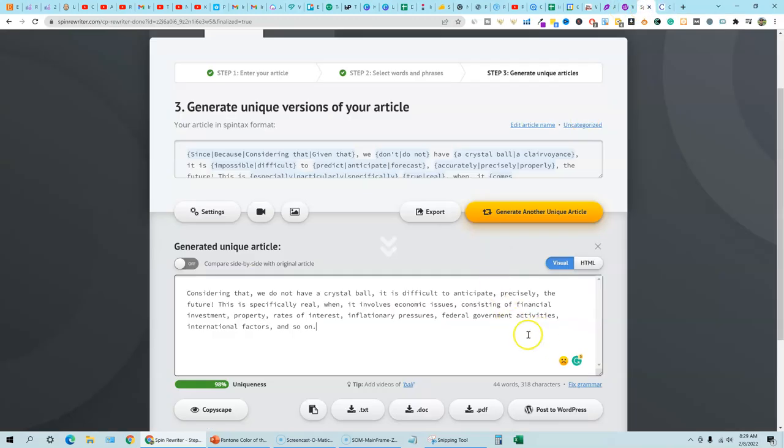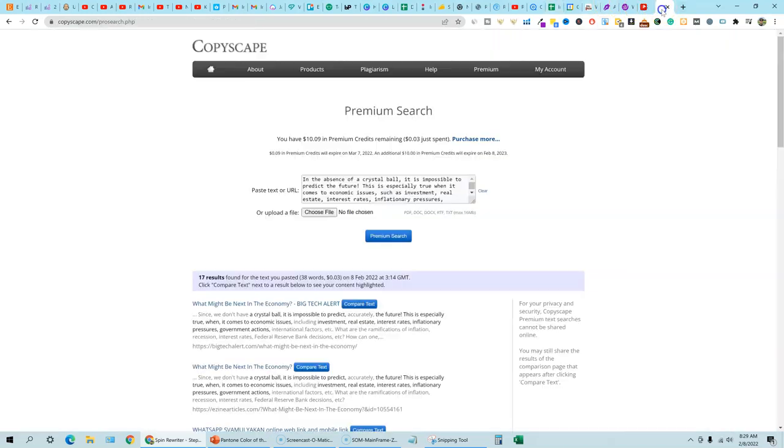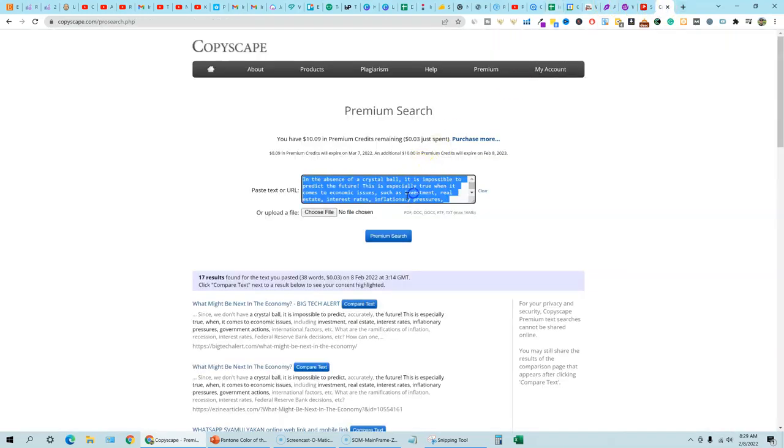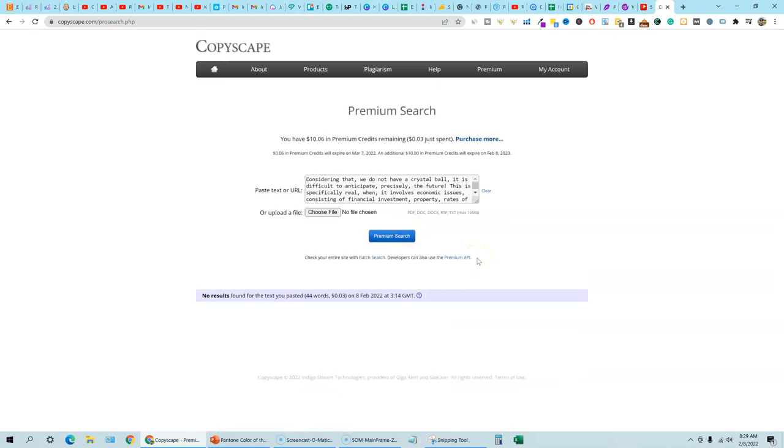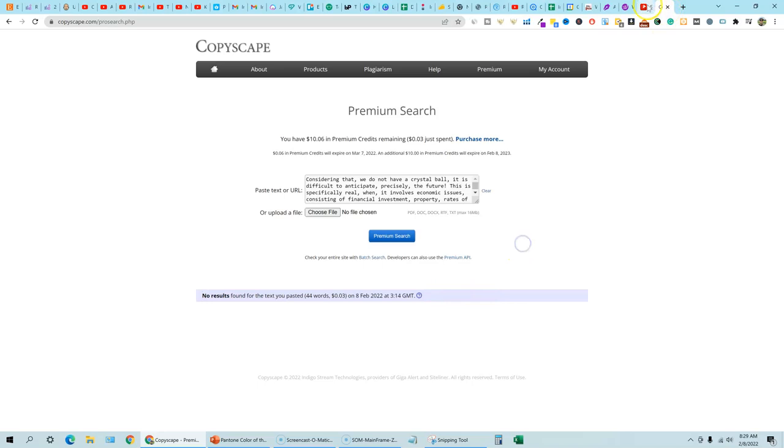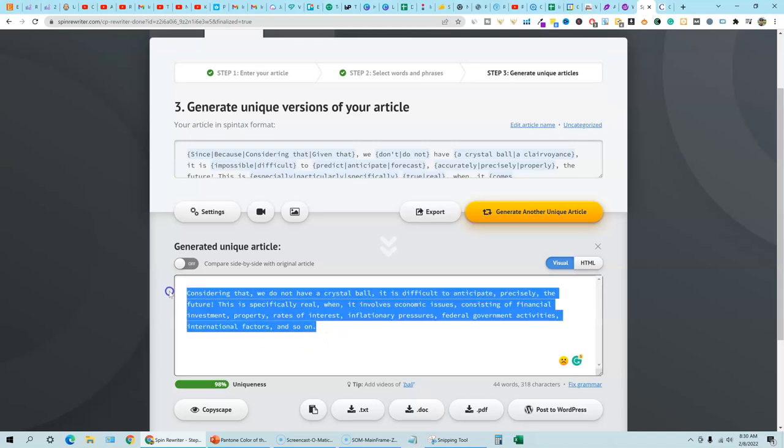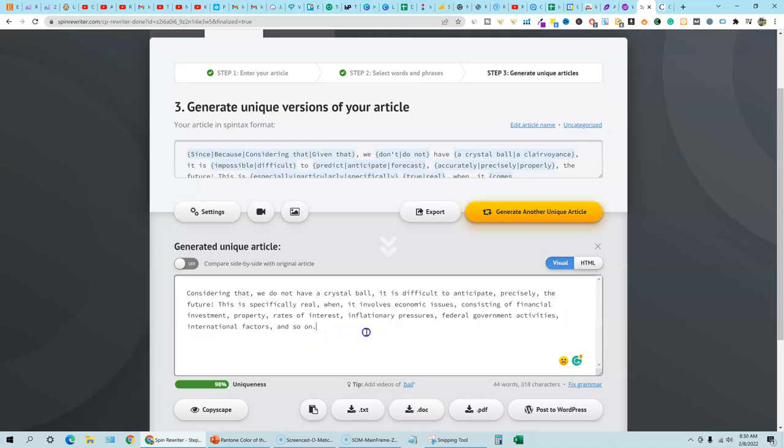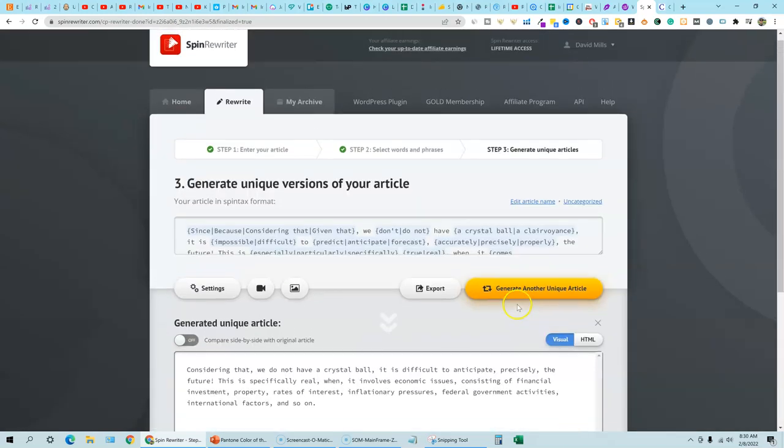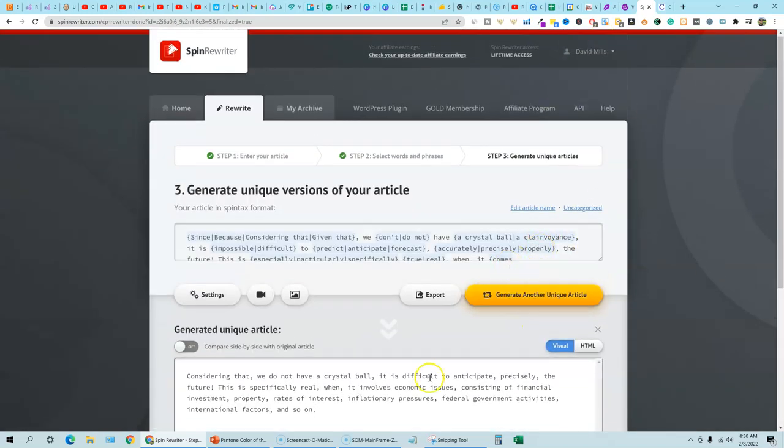I believe it was like seven and then you have 17 results here in just this little tiny, small text and you're getting 17. So it doesn't spin enough. And then we come back over here and we're going to go ahead and grab this right here from SpinRewriter. We're going to copy that and come into Copyscape and push premium search and SpinRewriter delivers zero results.